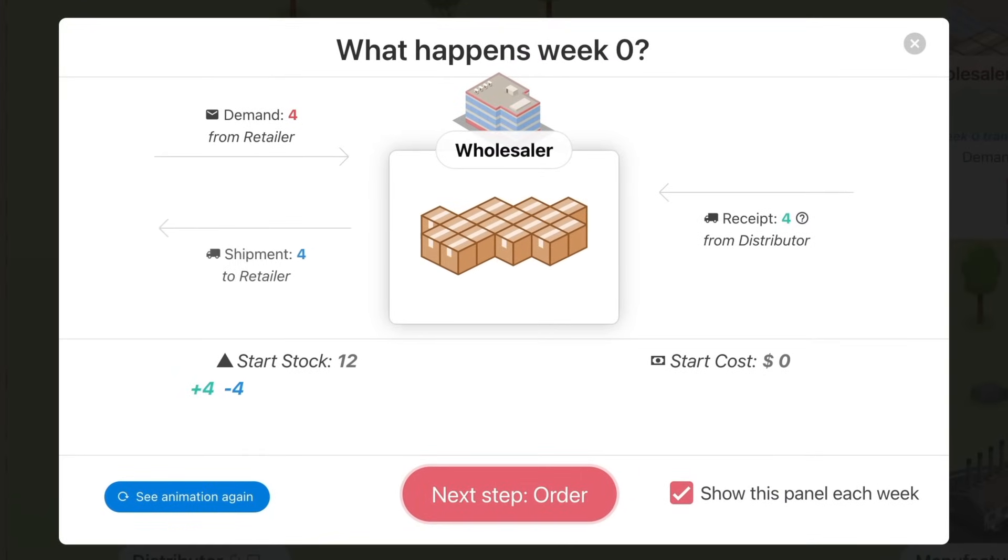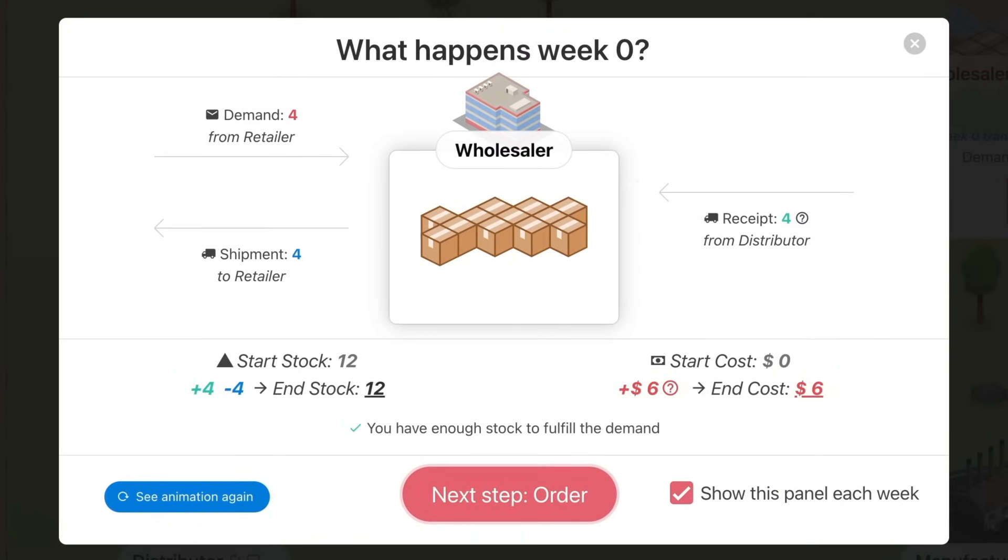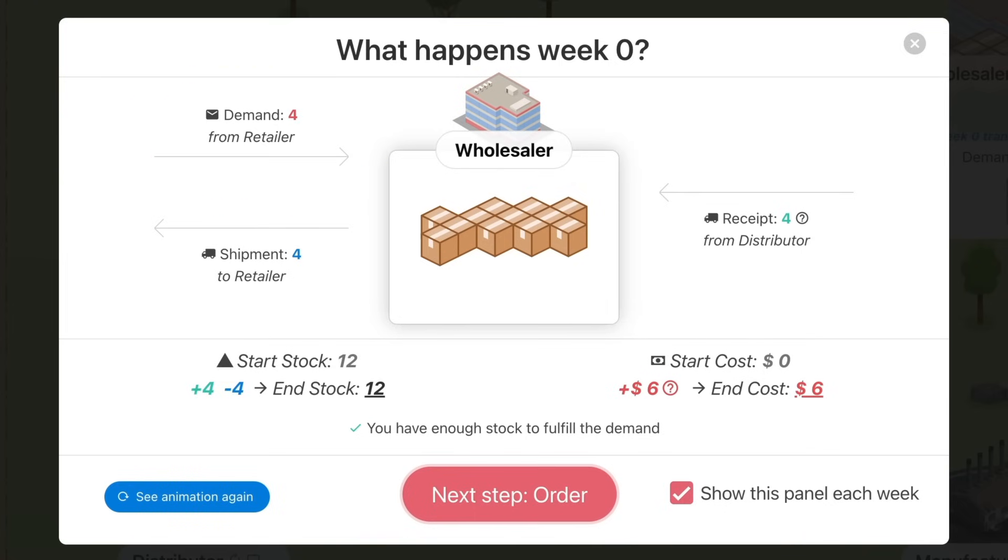In my example, on week zero, I just received four cases from my supplier. Also, my client ordered four. Because I had enough stock, I managed to ship these four cases to him.